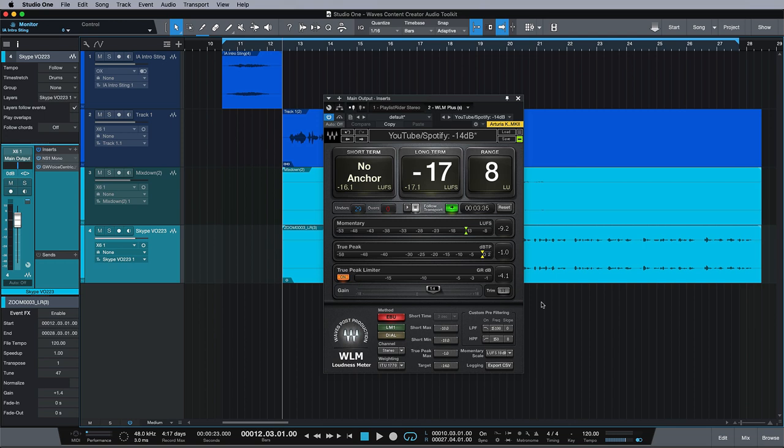Hi, this is Brent with Studio One Expert, and in this final video of this four-part series looking at the Waves Content Creator Toolkit,